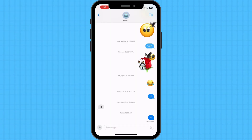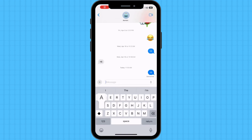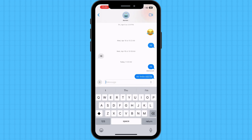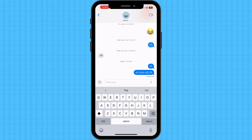Open the Messages app on your iPhone. Start a new conversation or select an existing one. Enter the airline name and flight number combination separated by a space. Send it and you will see an underline on the flight number.